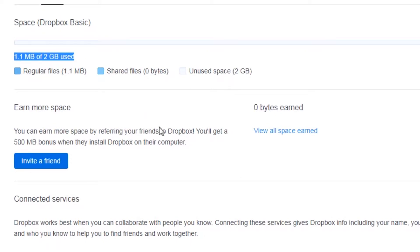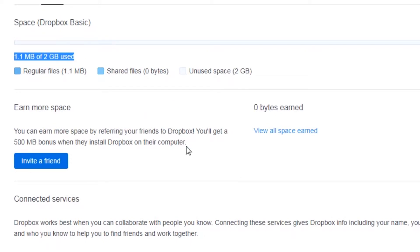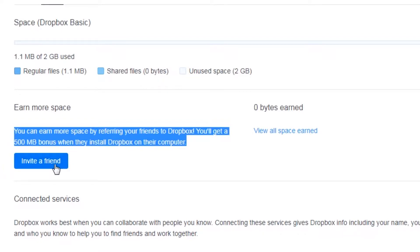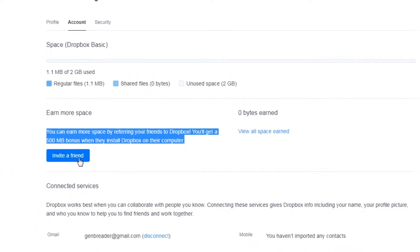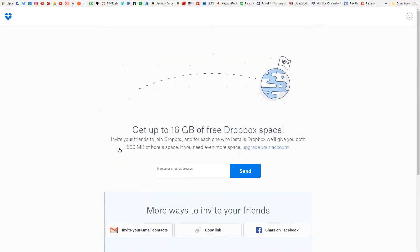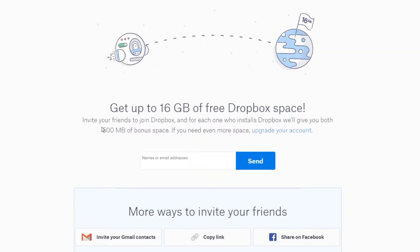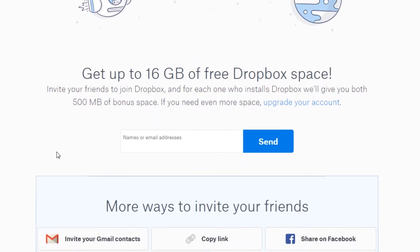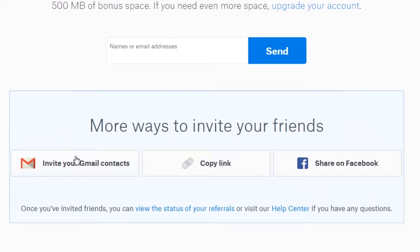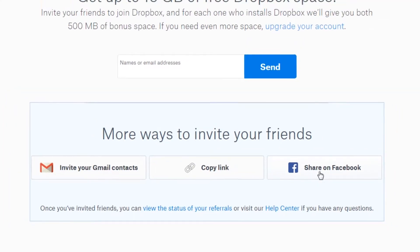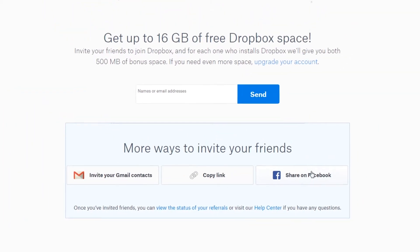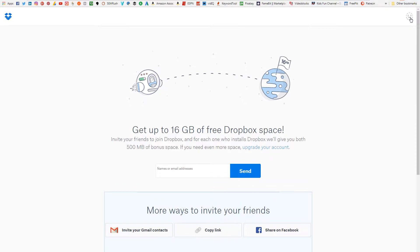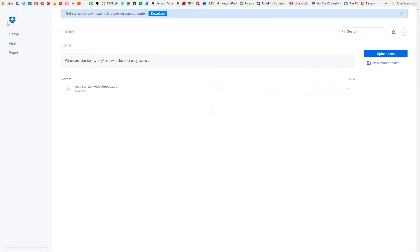Okay, now right here what I'm highlighting is you can invite a friend, and each time they sign up you'll get 500 megabytes of space. Now you can immediately invite your Gmail contacts or you can immediately share on Facebook. So if the two gigs is not enough space, which is pretty likely, then you're going to want to invite a few friends.